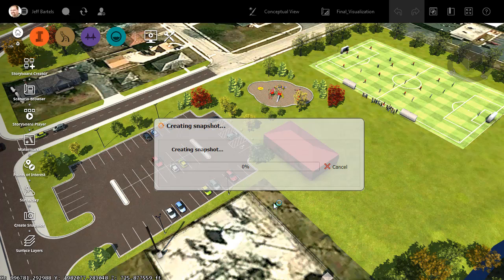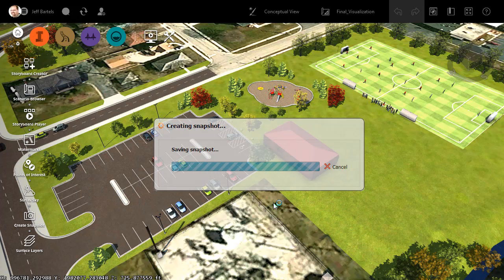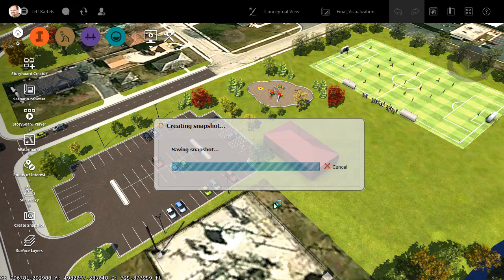Now, you may think creating an image this size would take a great deal of time. It actually doesn't. Depending on the complexity of the model, we can extract an image like this in 15 to 20 seconds.